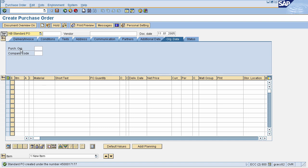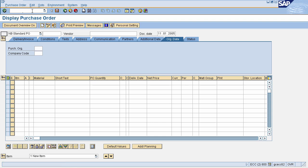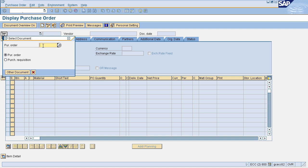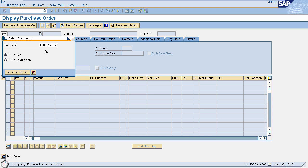You can display this purchase order by going to the display transaction. This is the purchase order display screen. To display your purchase order, click on the display icon. Enter your purchase order number. This will display all details of your purchase order, including your material, vendor, along with your plant and storage location.